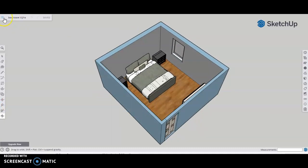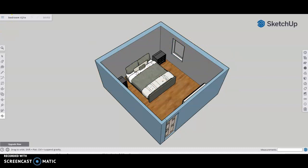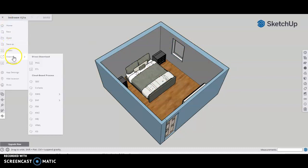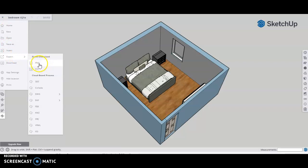To export your file, once you have your position in place, you're going to go to the top left-hand corner here, click export, and then you're going to select PNG. You're going to select that.